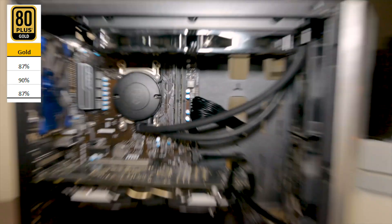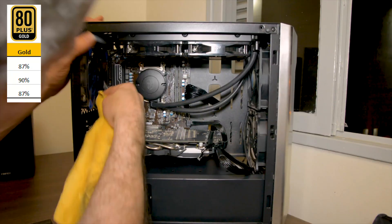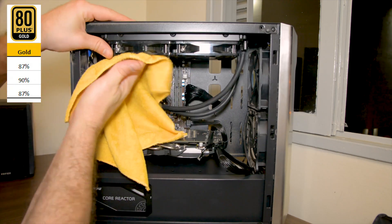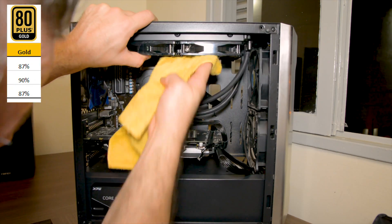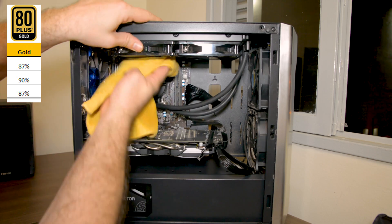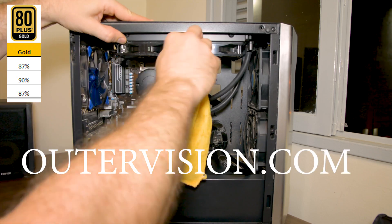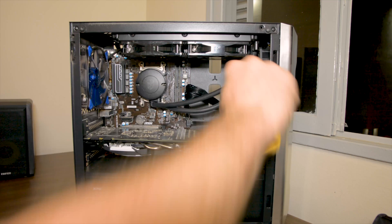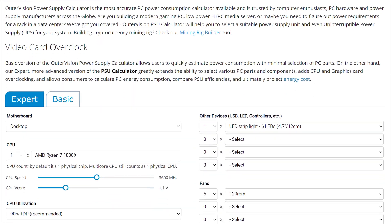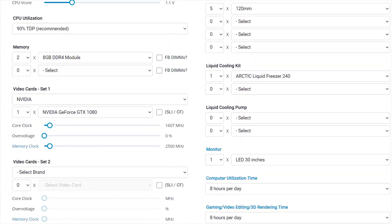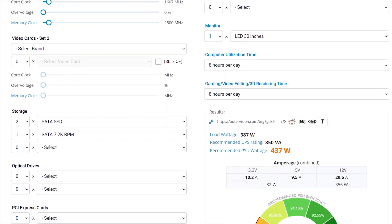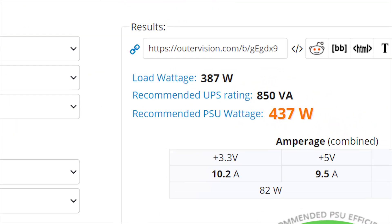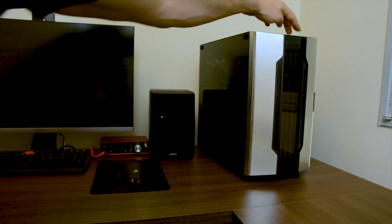According to the 80 plus gold rating the PSU must have over 90 percent efficiency on 50 percent load and according to the PSU calculator on outerworlds.com which I'll link in the description, the editing PC is at about 387 watts and that's 59 percent of the new PSU's 650 watts. So we should have close to its maximum efficiency of 90 percent.